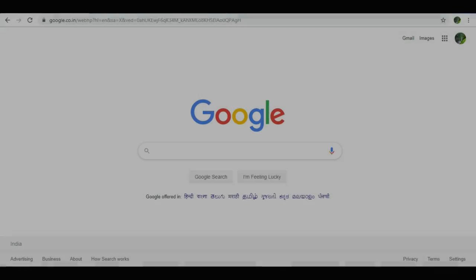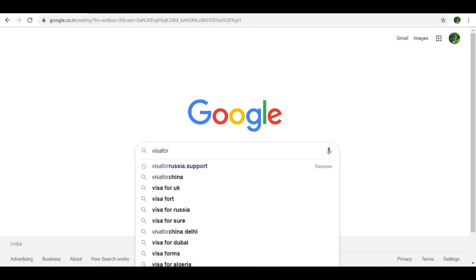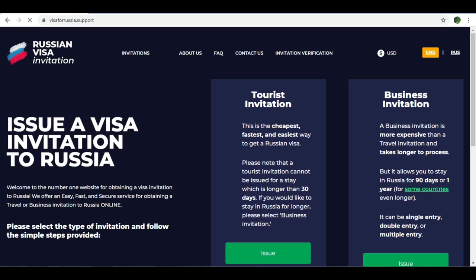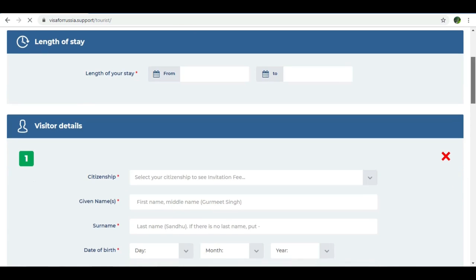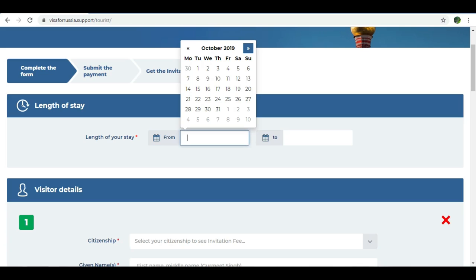Let's open the browser. You can go to VisaForRussia.Support — the link is in the description. You can open it and enter the site.